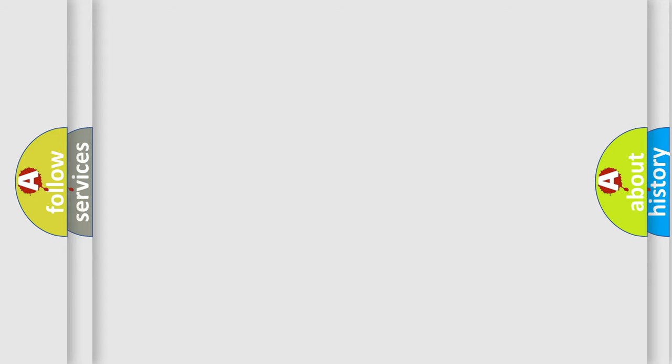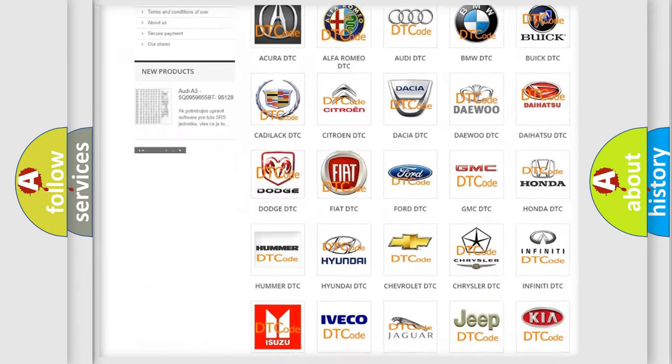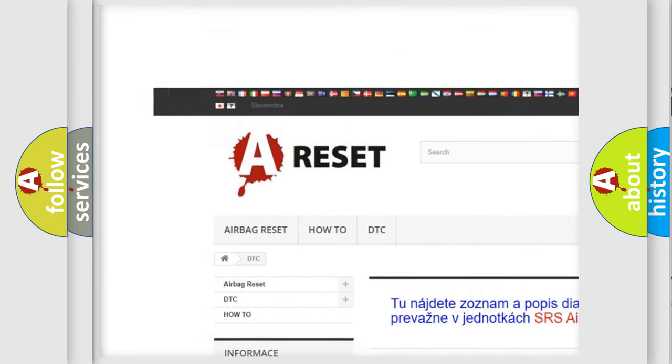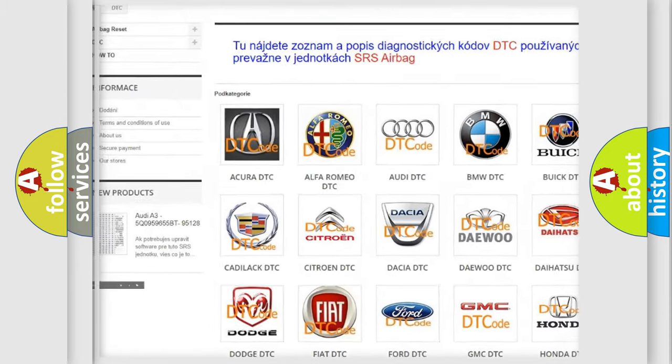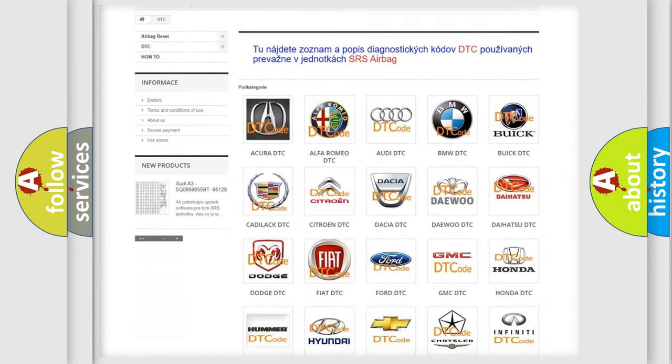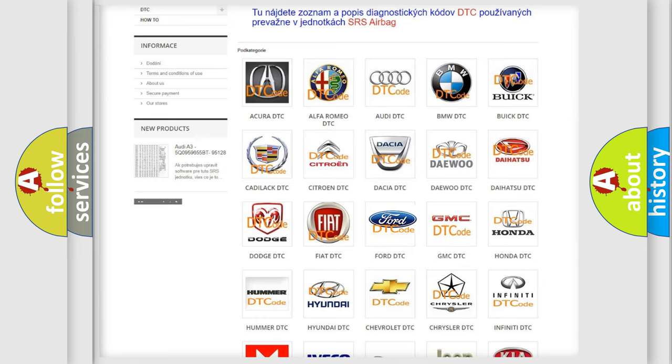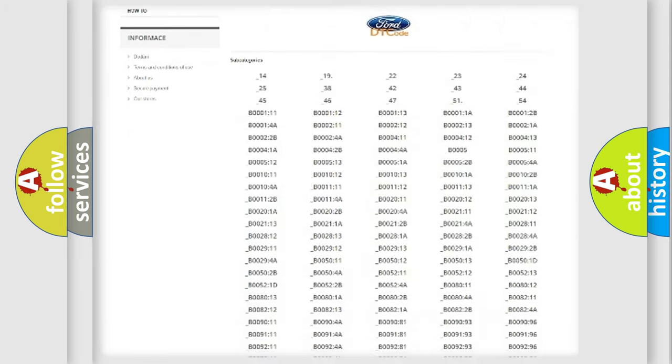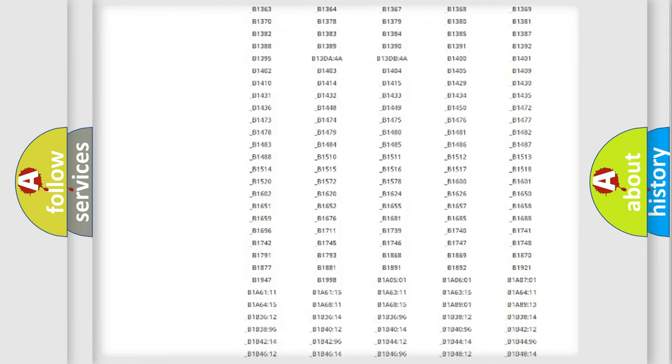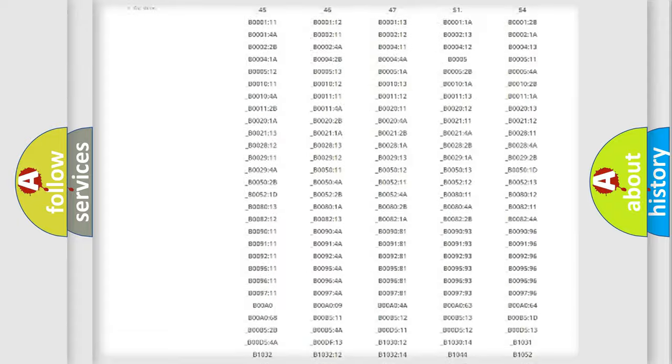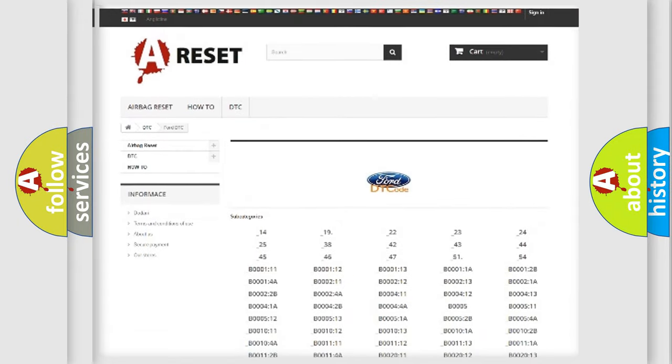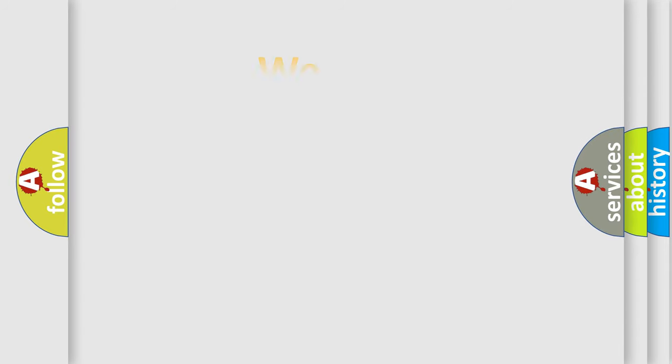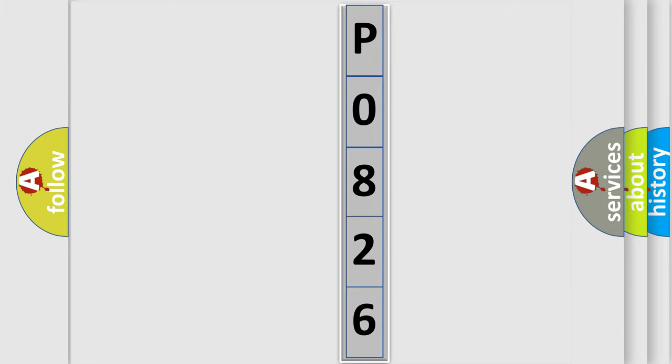Our website airbagreset.sk produces useful videos for you. You do not have to go through the OBD2 protocol anymore to know how to troubleshoot any car breakdown. You will find all the diagnostic codes that can be diagnosed in Infinity vehicles, and many other useful things. The following demonstration will help you look into the world of software for car control units.